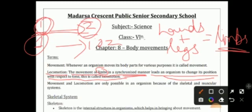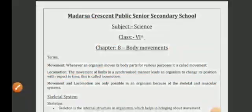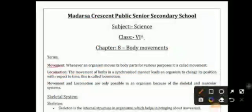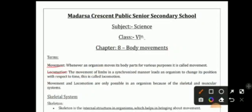With time, our place also changes — that is known as locomotion. Now, the difference between movement and locomotion: in movement we are not changing our position or place, we are just moving our body parts. In locomotion, we are changing our place, we are changing our position.